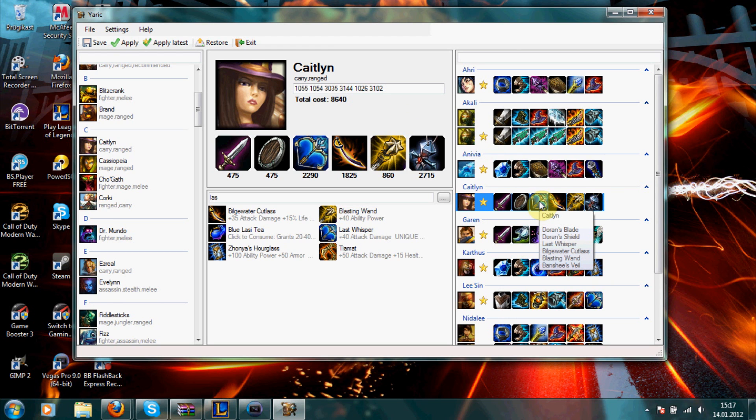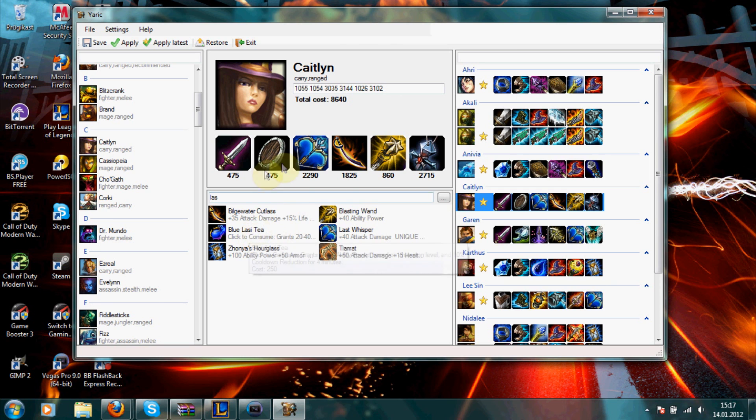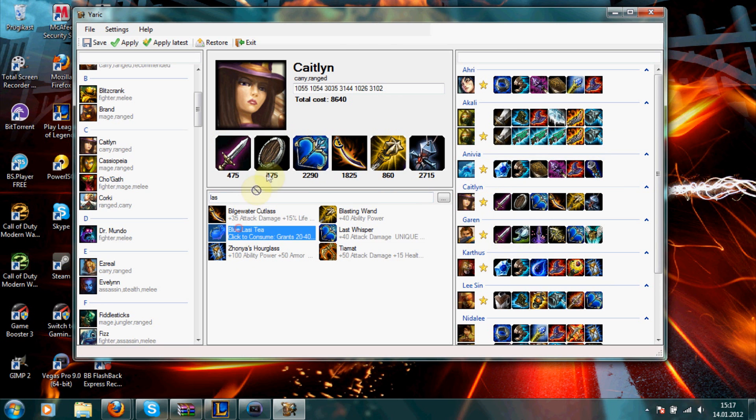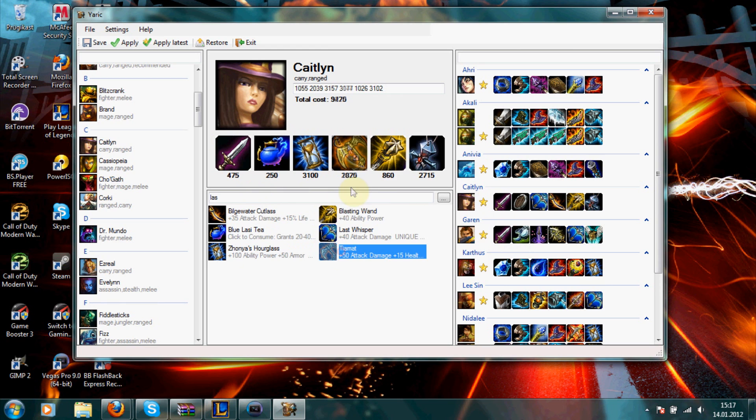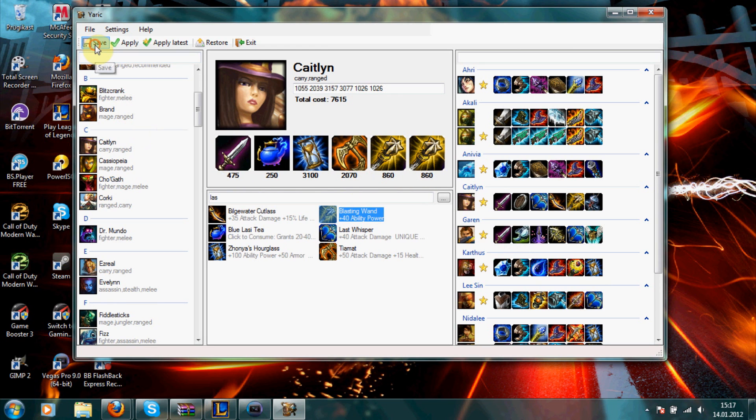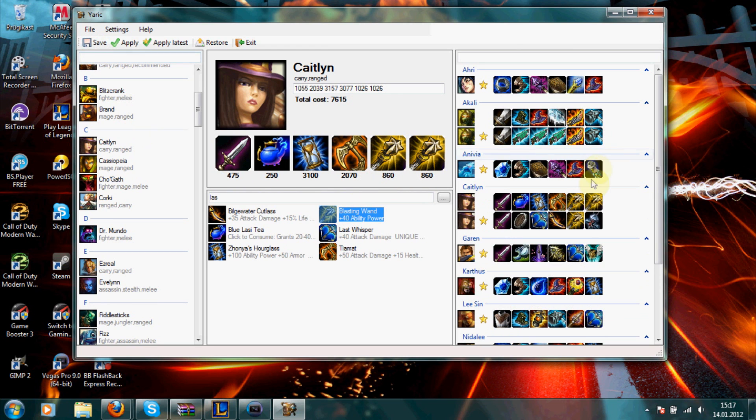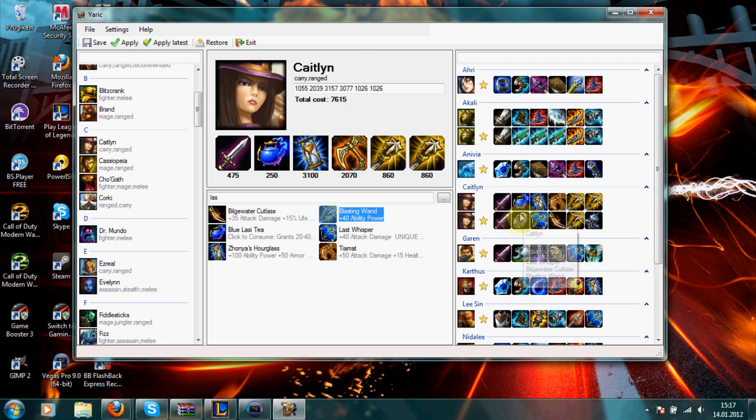Now, if you want several different builds on one champion, then just open up this champion again. Change the items to whatever items you want. And then click save. And now you'll see there will be two builds over here.